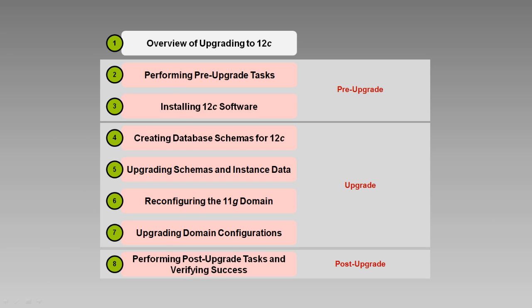So that's a quick overview of the tasks to perform prior to the upgrade. Preparing for the upgrade is perhaps the most time-consuming phase of the upgrade process, but good preparation is going to be critical for your success. We'll talk more about the pre-upgrade tasks in the video titles you see on screen: performing pre-upgrade tasks and installing 12C software.